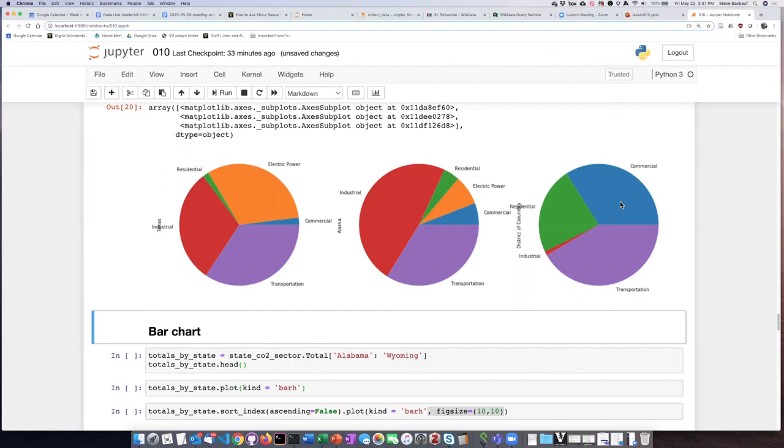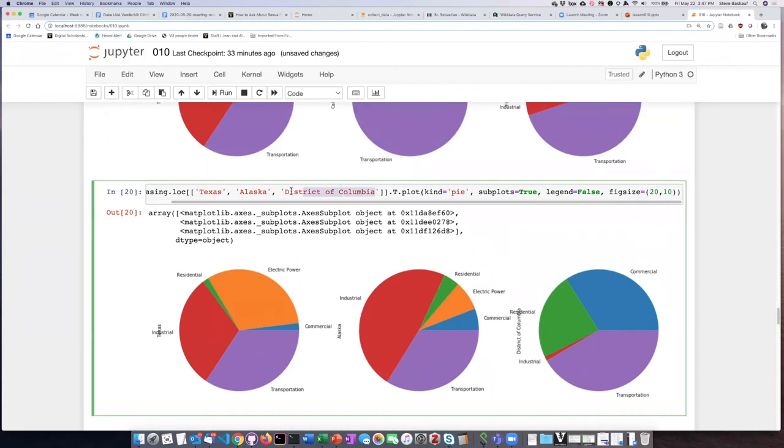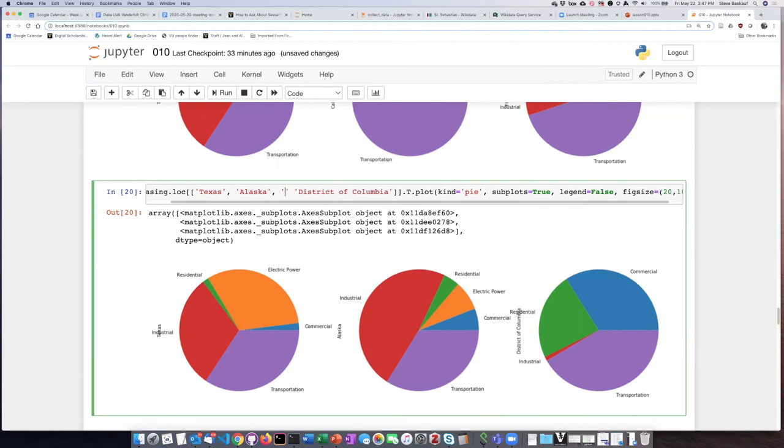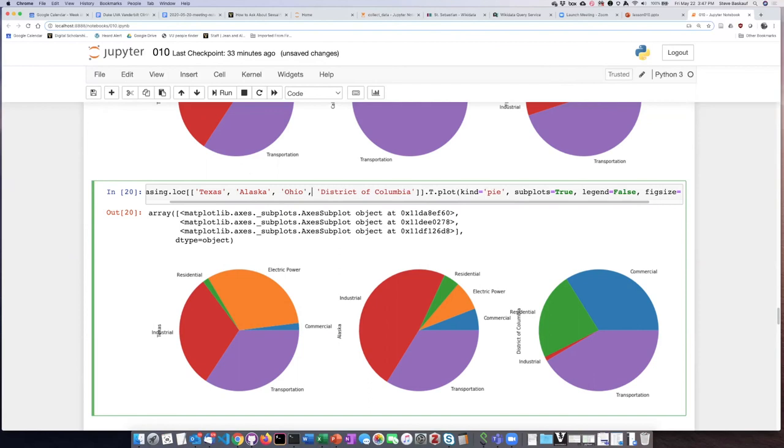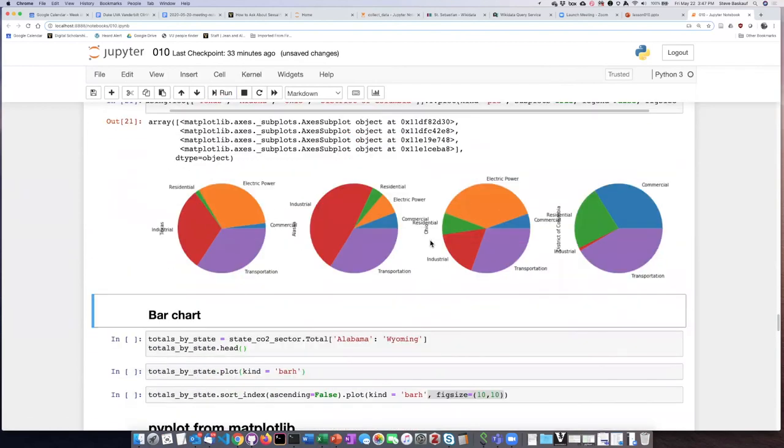If you use a slice where you specify column names, you can pick any states you want. To add another state, just add it to the list and rerun the cell to get four plots instead of three.